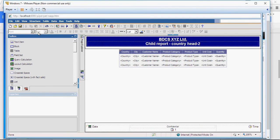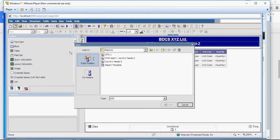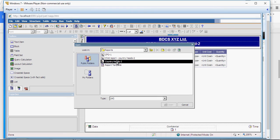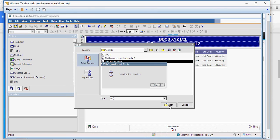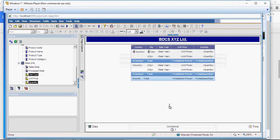And now we have to create a link, a drill-through link from the first report, which is country heads 2 to this child report, which is child report for country heads. So I'm going to open this report, country heads 2. And I'm going to create a link. How to do that?